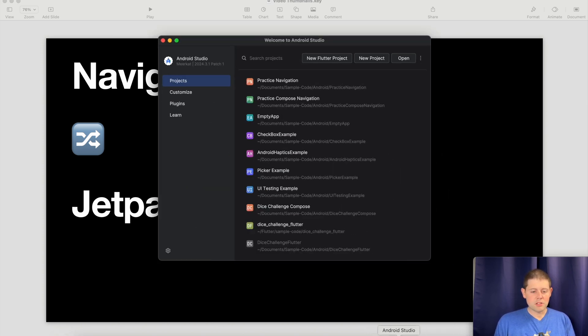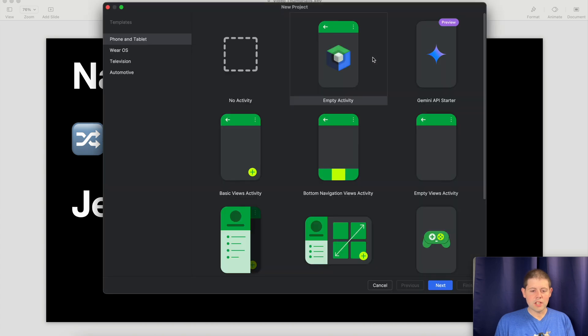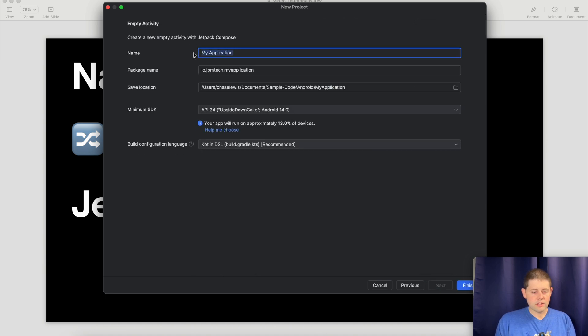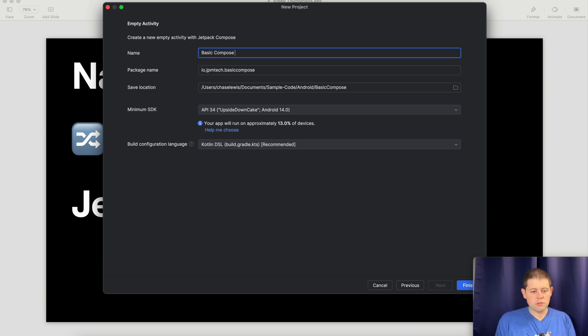Let's open up Android Studio and create a new project, and we'll do an empty Compose activity, and we'll click Next, and we will call this Basic Compose